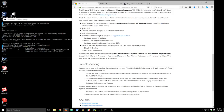You'll also need a 64-bit system and DirectX 11 or higher — I've got DirectX 12. You can check your DirectX version through your system settings or the DirectX dialog.